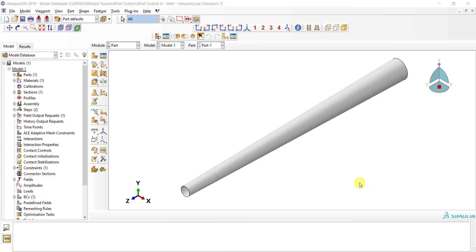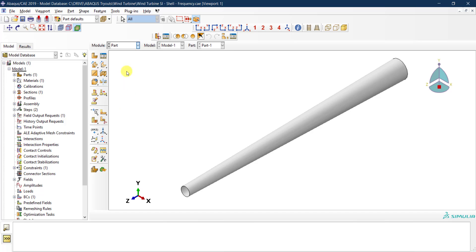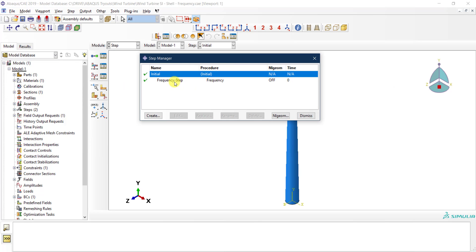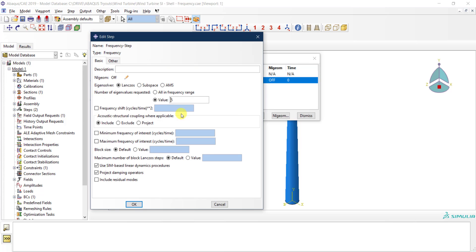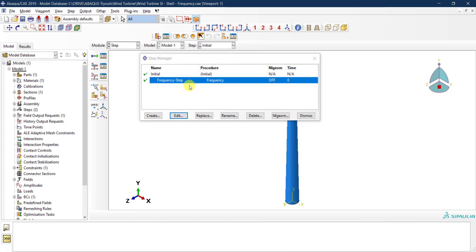Now we have Abaqus open and I have the model from last time — the frequency analysis. If I go to the step analysis, I have the frequency step analysis from the previous tutorial where we requested five frequencies to be generated by Abaqus. In order to conduct modal dynamic analysis, you need to first conduct the frequency analysis, so we need to keep this step as it is, and then create the modal dynamic analysis step after it.